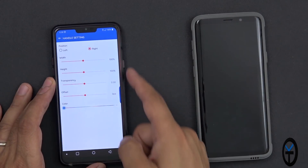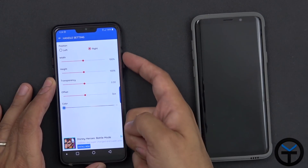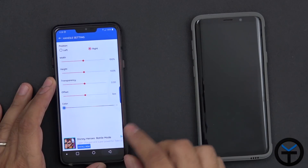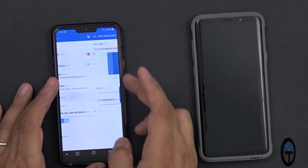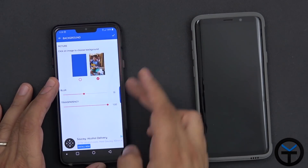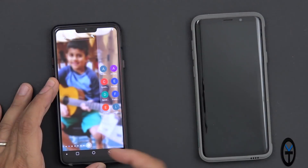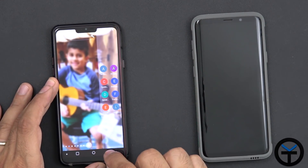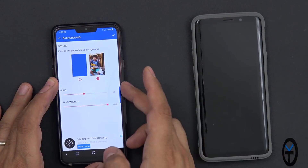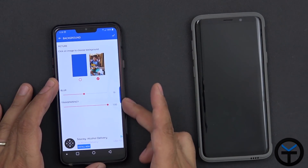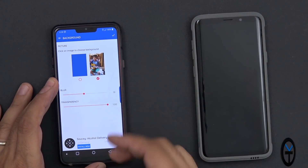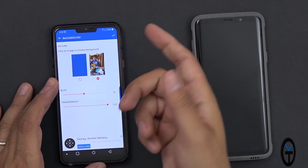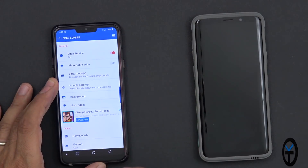You can see the handle settings - you can customize the handle's position, transparency, offset, height and width, as well as the color. The background setting applies to the panel itself. When I open it, I had a personal image in there and I gave it some transparency. You can set the blur level, transparency, or go with a solid color. Clicking on the image will open up your gallery so you can change it to your personal liking.